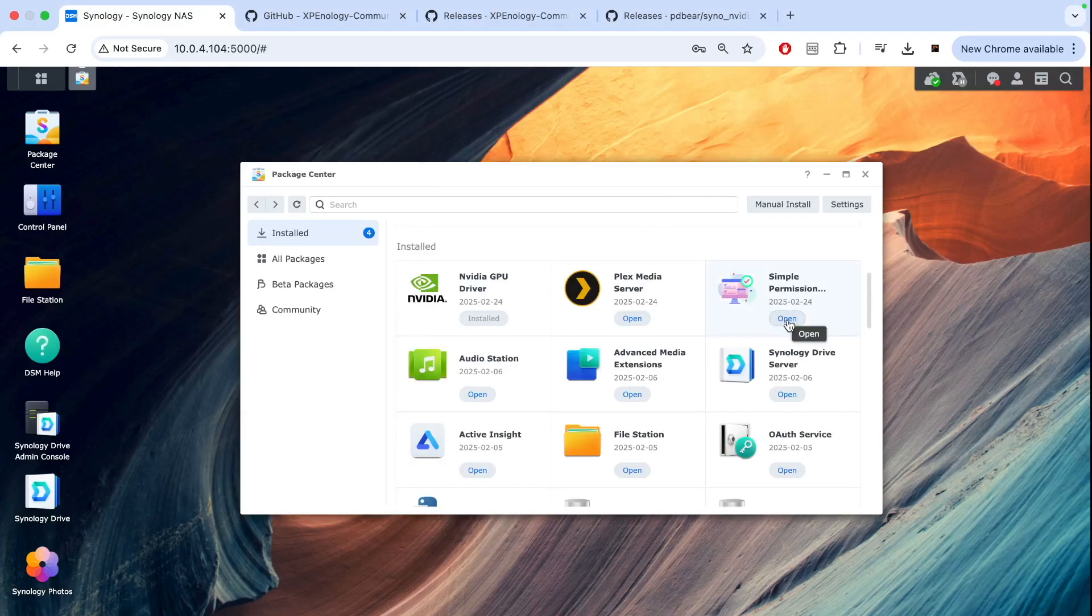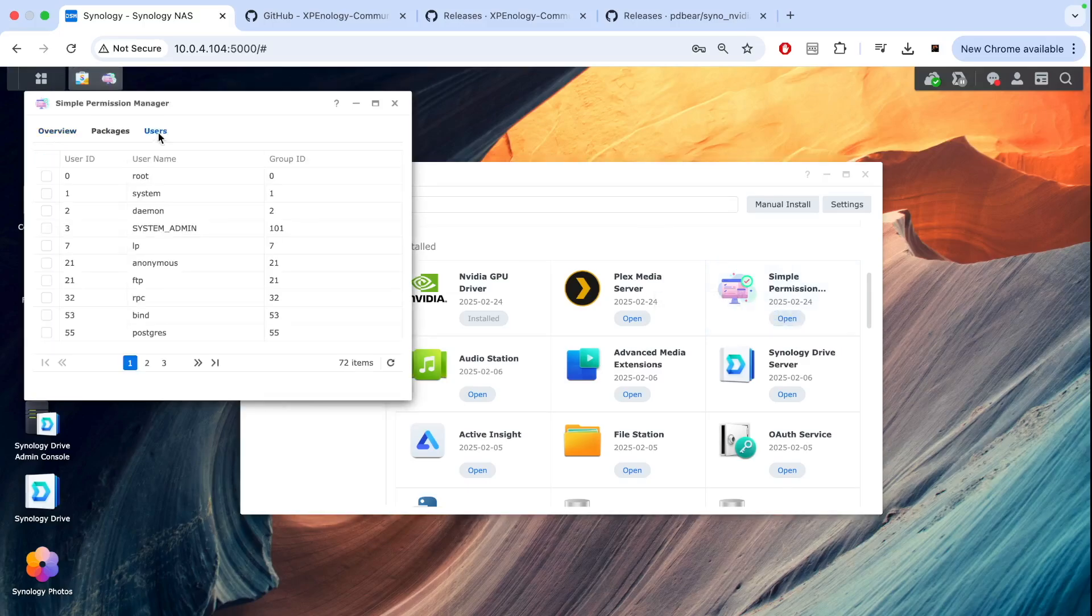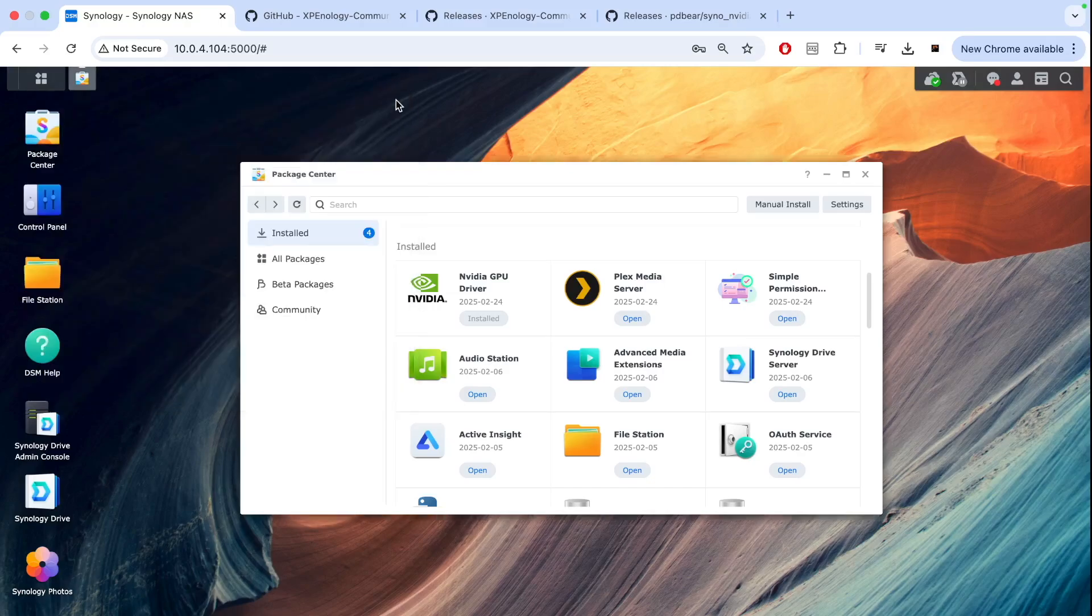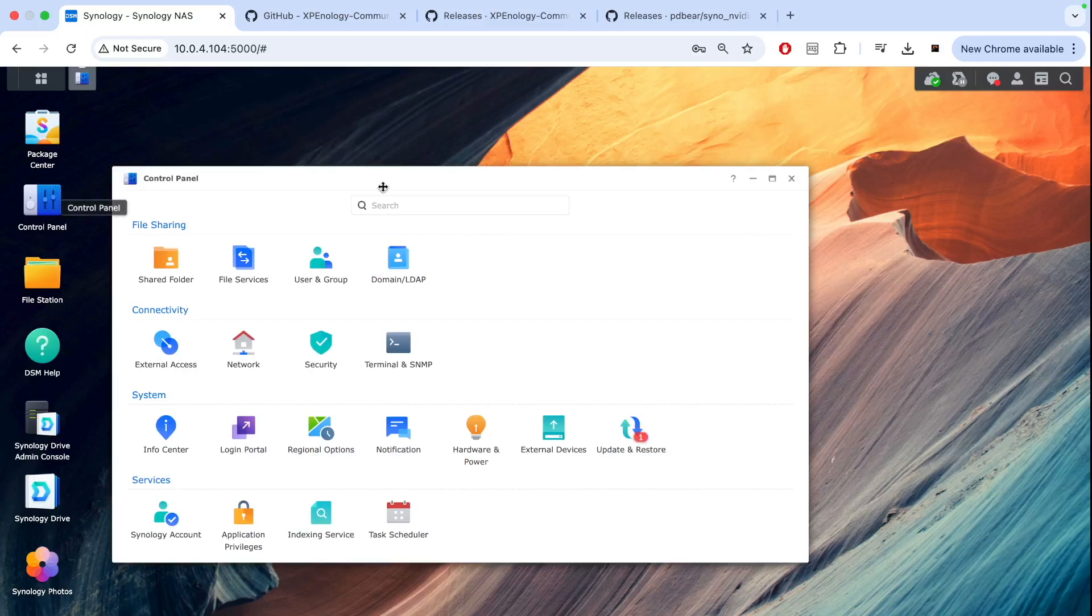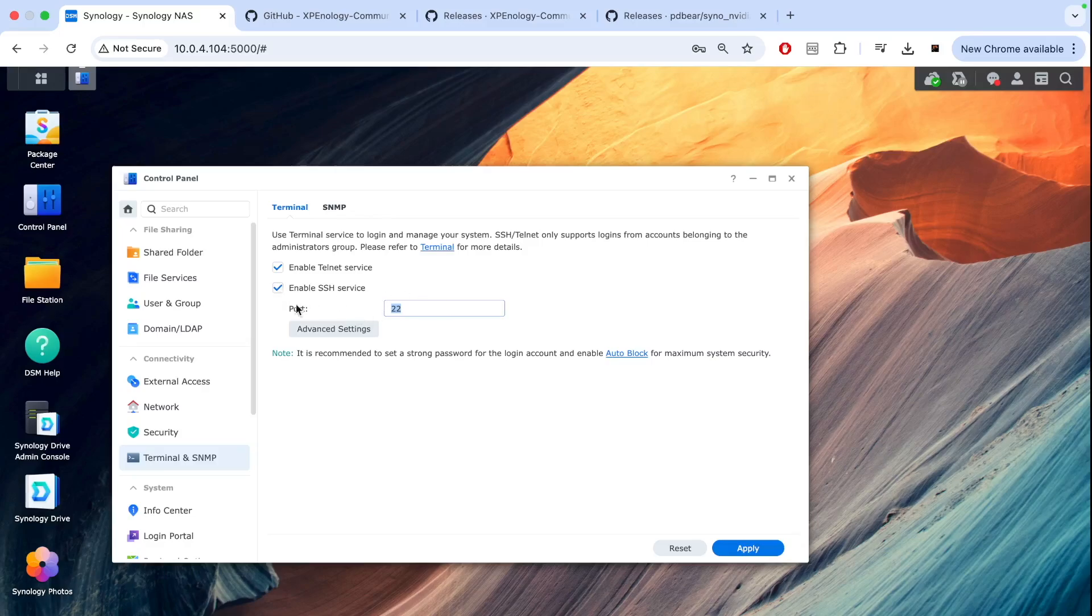Now we need to go back to Simple Permission app, click users, and find NVIDIA Runtime Library. Tick that and then you can close it. Then we need to go to Control Panel and enable SSH. Here is SSH. You can change the port to keep it more secure, but for testing reasons you can enable and disable this service.